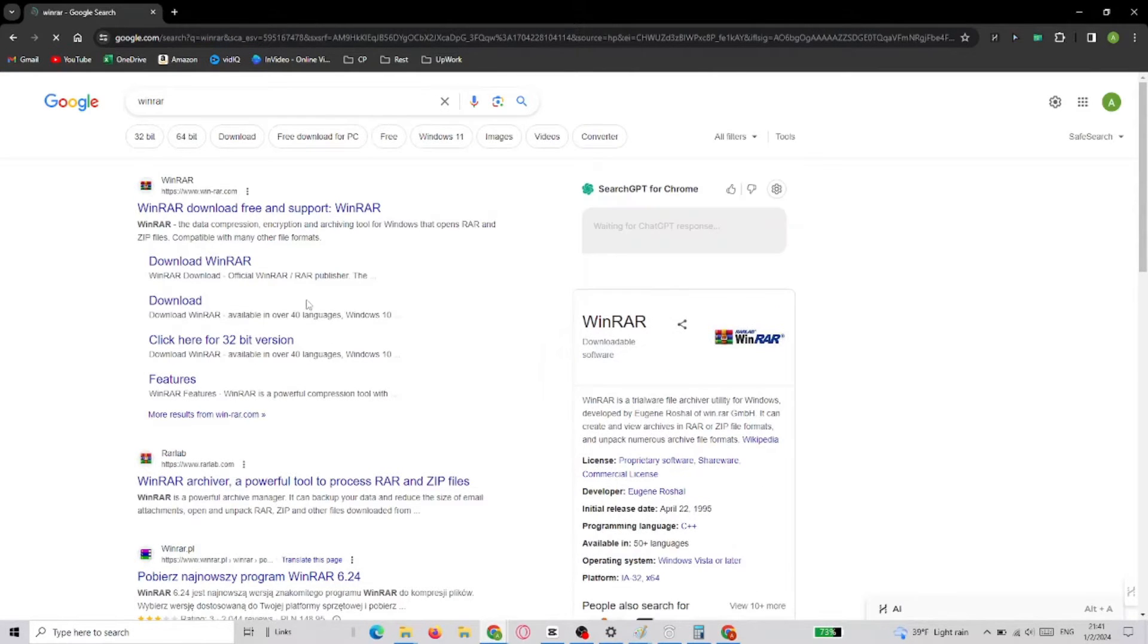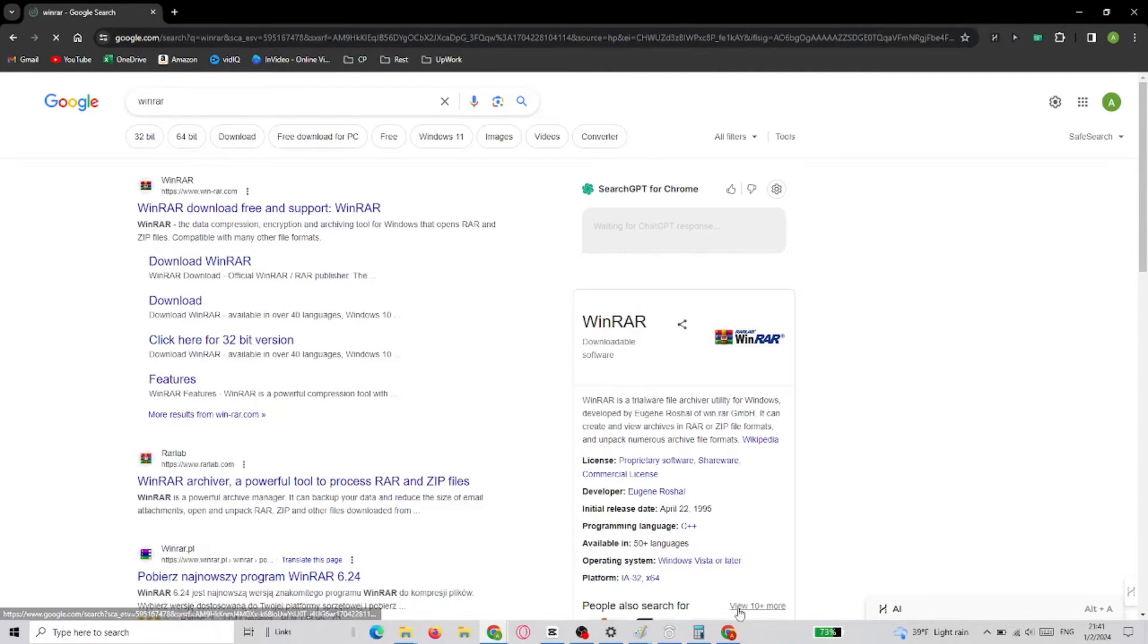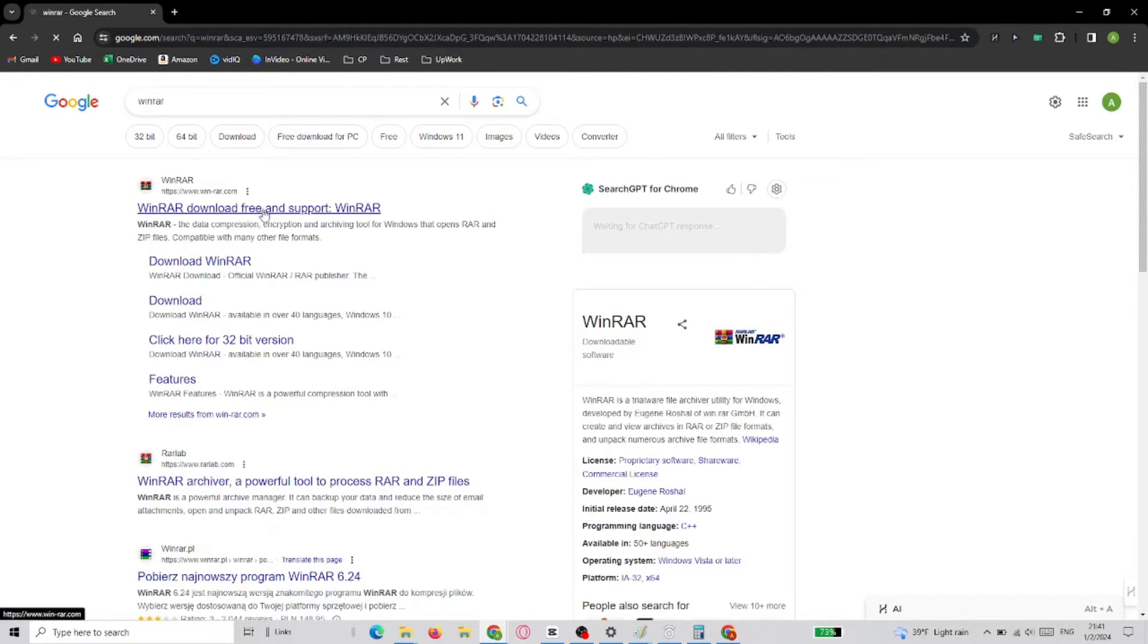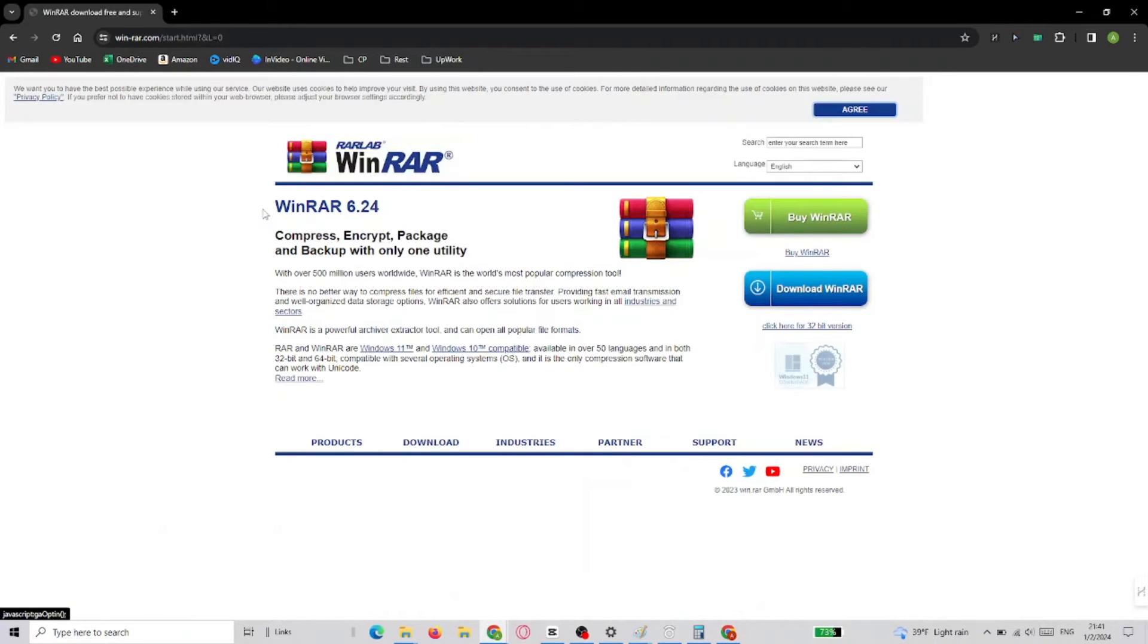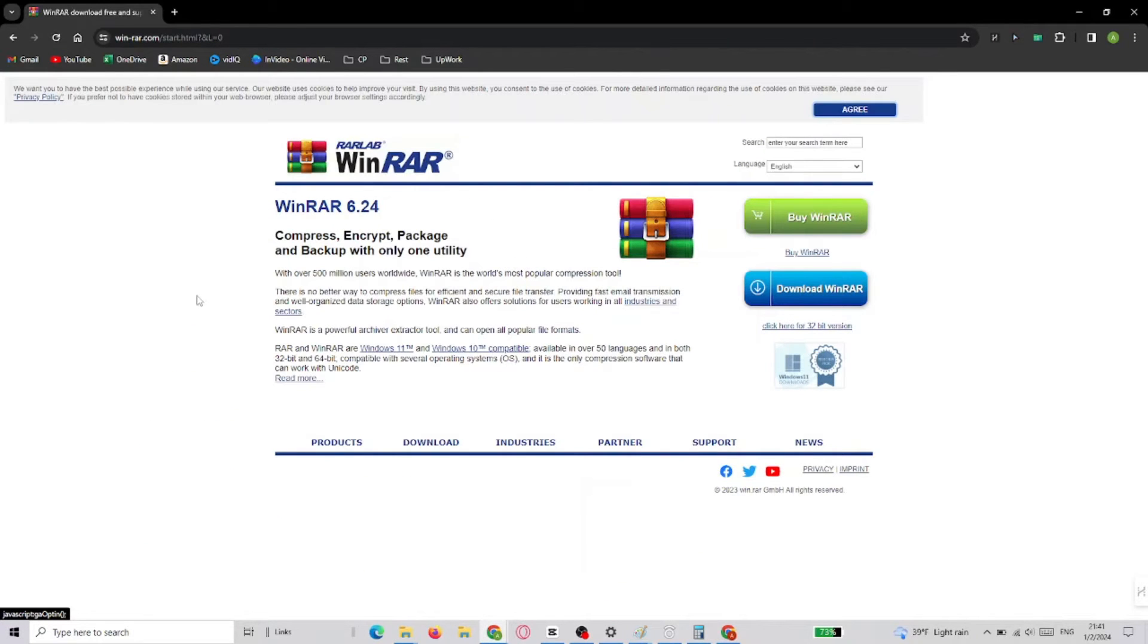First go to Google and search for WinRAR, then select the first result, and in the next window choose the blue button on the right that says Download WinRAR.